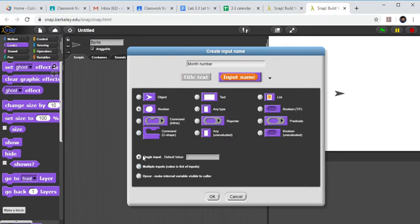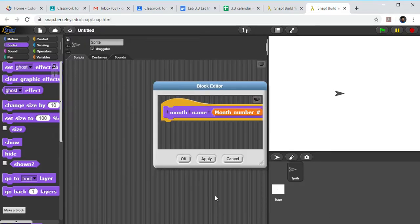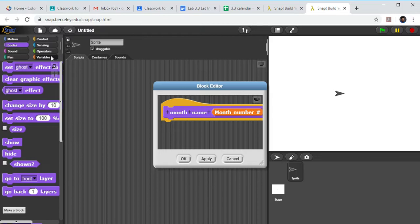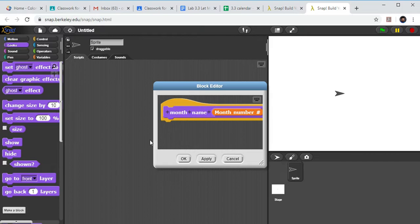Now I have to call that something. I'm going to just call it month number so I remember what it is. We're also going with single input and we'll click OK. Now if you don't save that as a name, it's just going to revert back. You got to make sure you put in the name. So I've got my month number here and notice it's that orange color which means it's a variable.